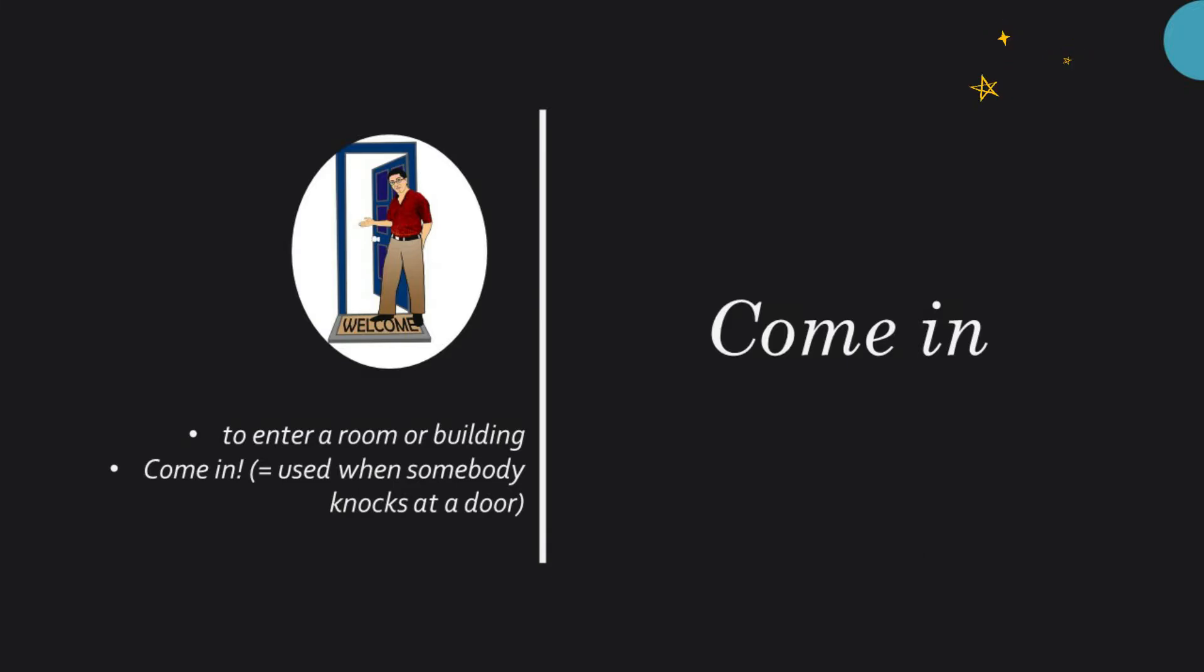Come in. The main meaning of this phrase is to enter a room or a building. Come in is used when somebody knocks at a door.